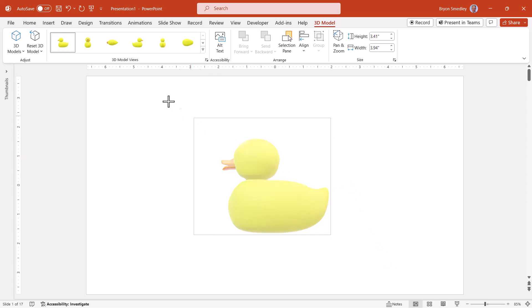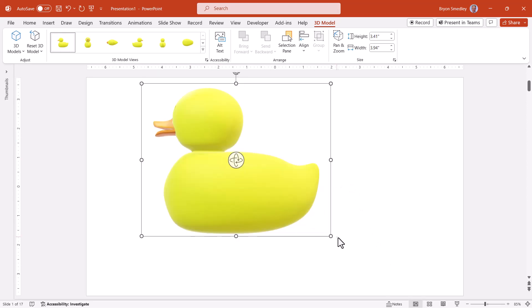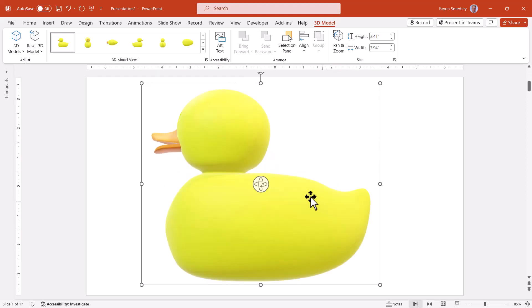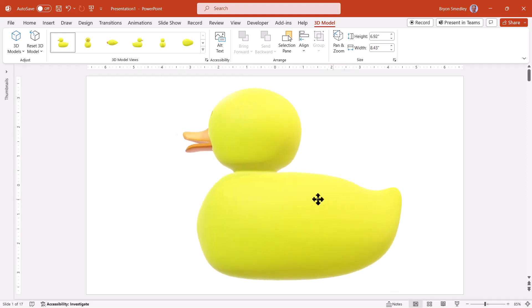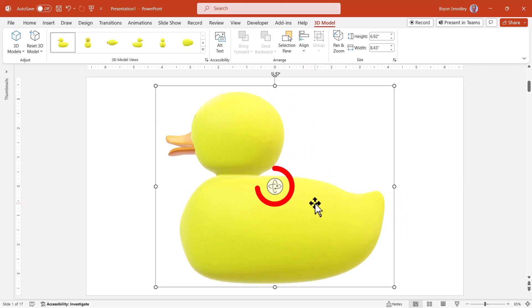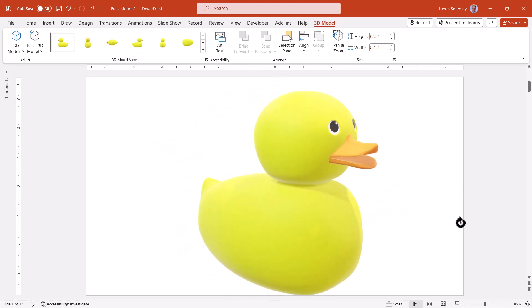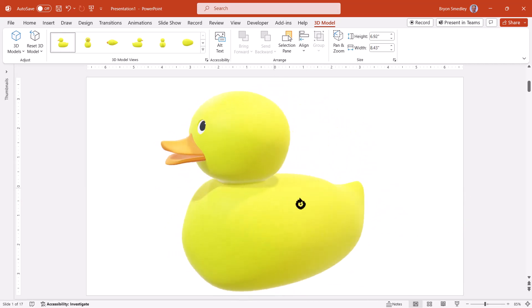Now from here, we could resize the picture, place it wherever you need it on the slide, and if you grab the center handle, you can then rotate the duck into one of an infinite number of positions.